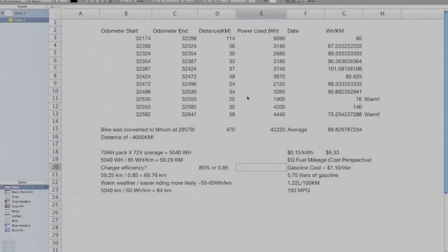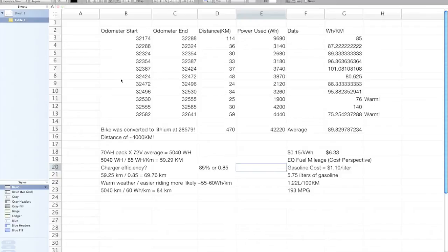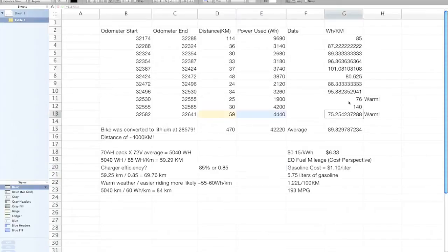Okay, so here is the energy calculations, or the energy log. Very interesting to note that on these warm days, the watt hours per kilometer calculation is significantly lower. We're down around about 75 on both this day and this day. That's very interesting.